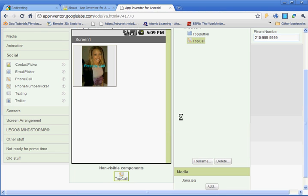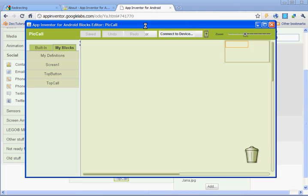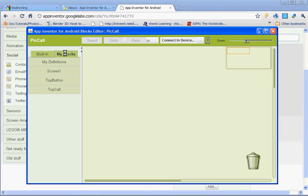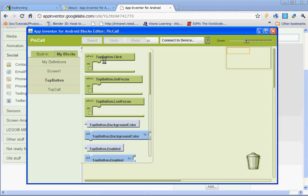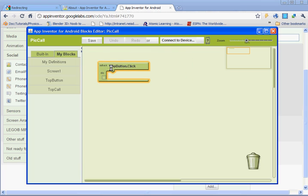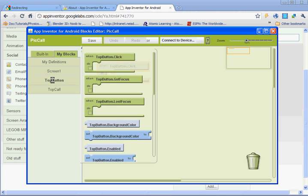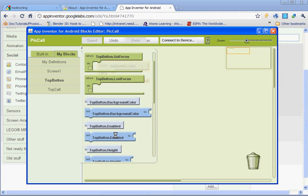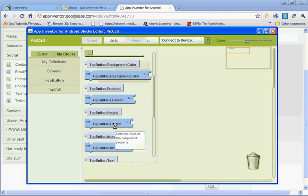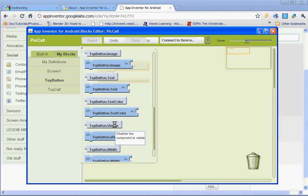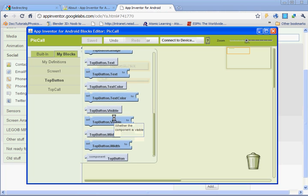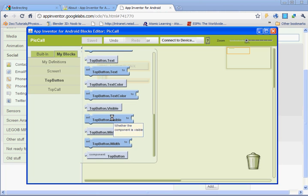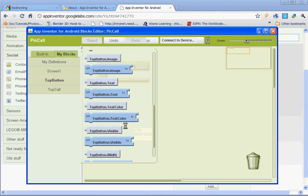Next thing we need to do is go to the blocks editor. So go ahead and open that up. Under my blocks, you're going to select the top button, and you're going to select when top button is clicked. So you're saying when the top button is clicked, you want it to do this. And what we want it to do is make the phone call. So you need to find where it says top button, make phone call.